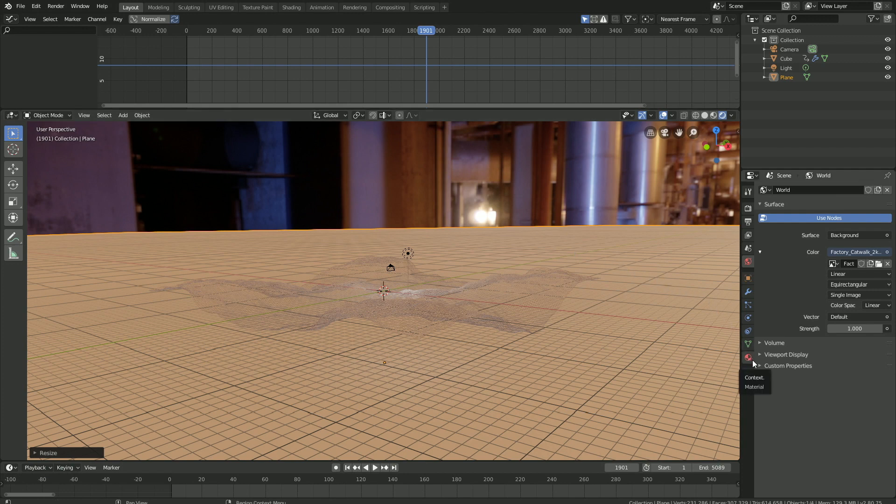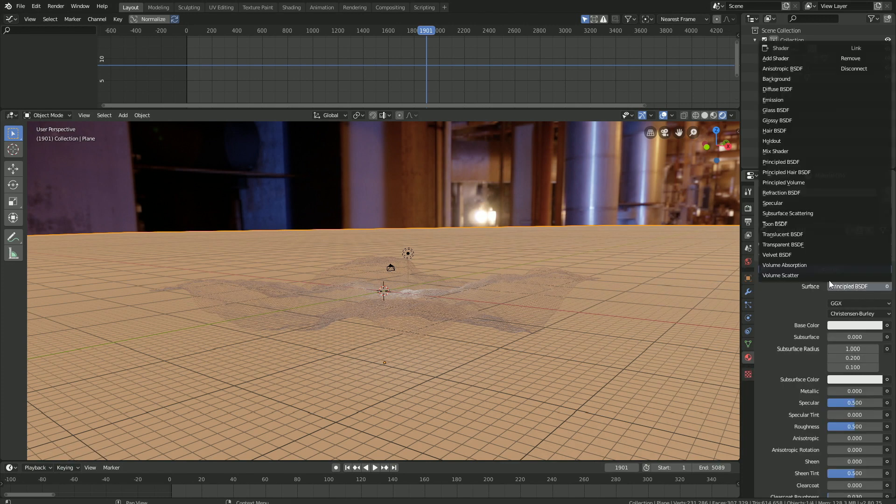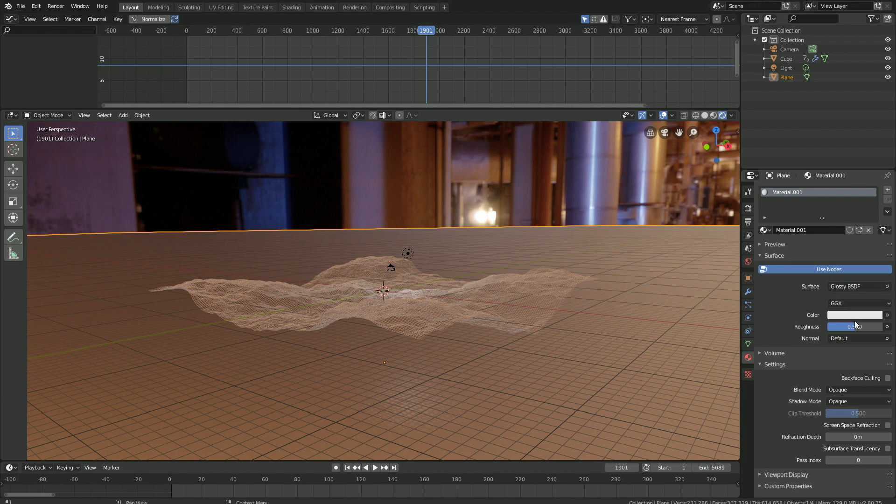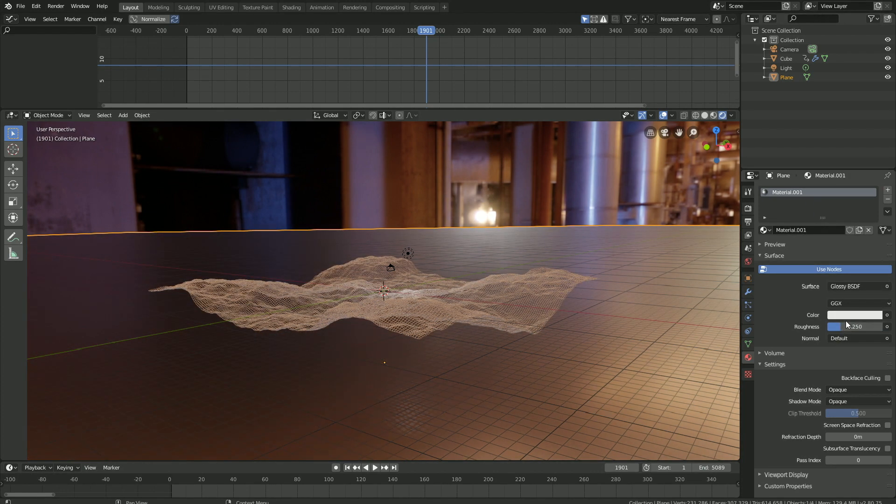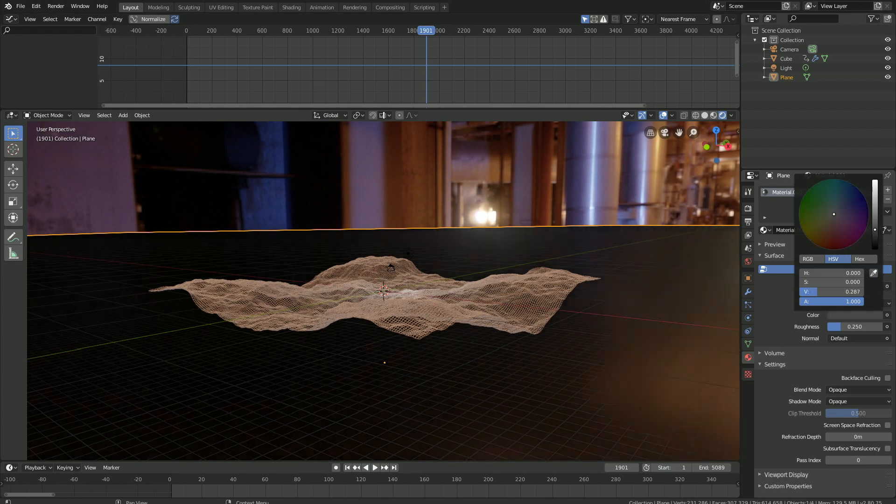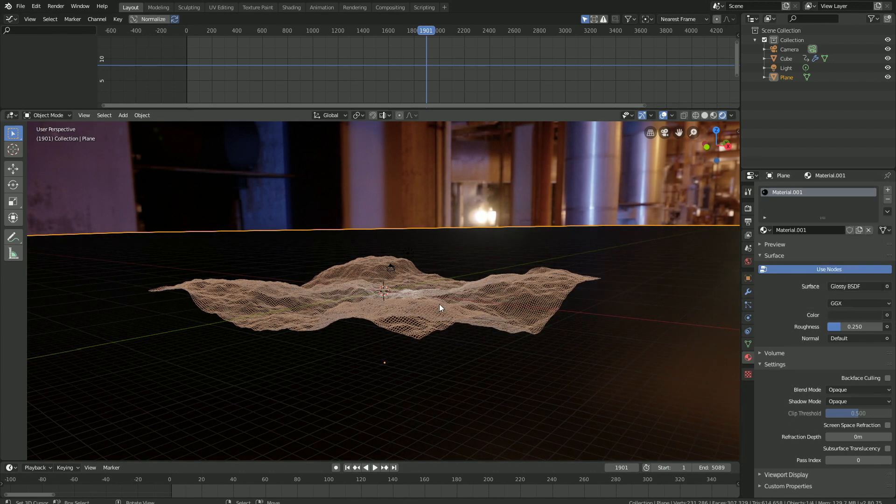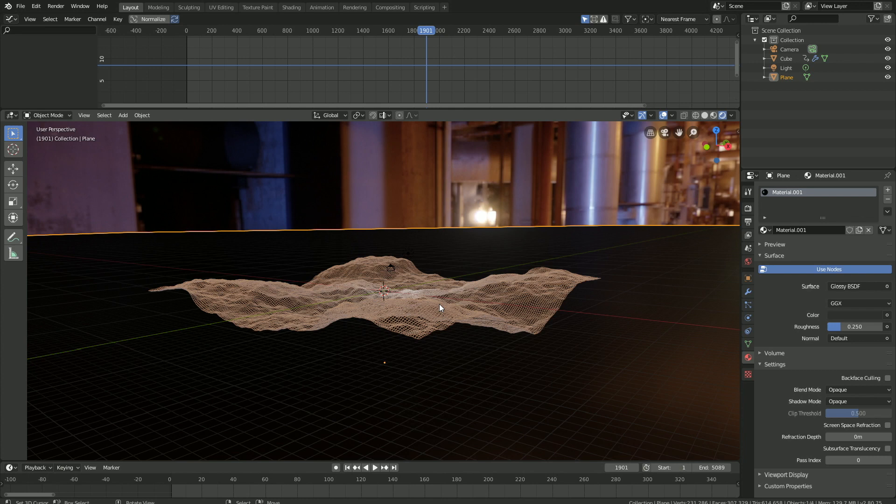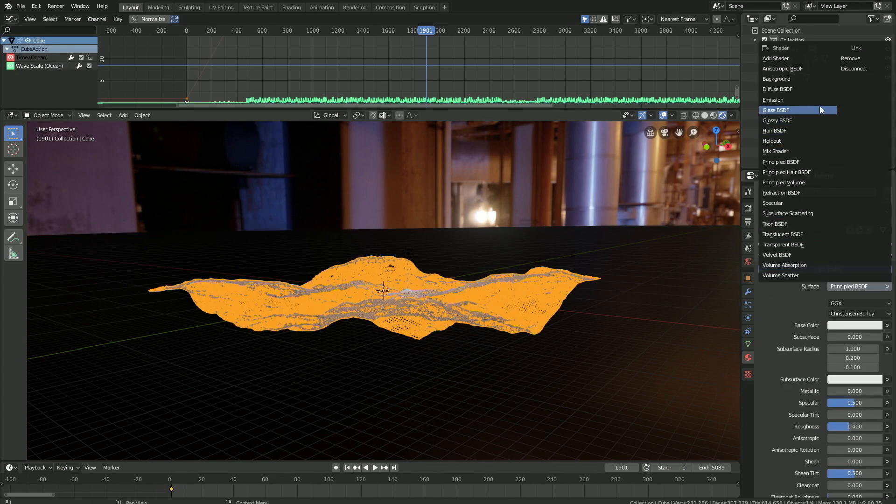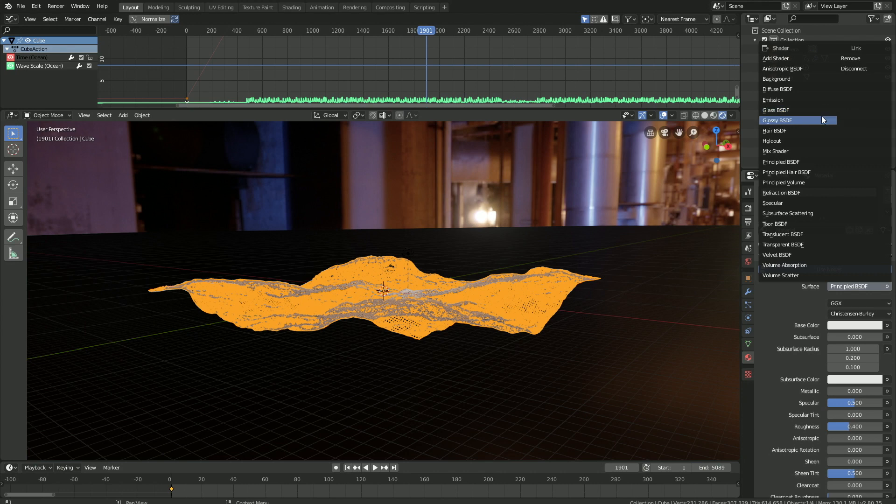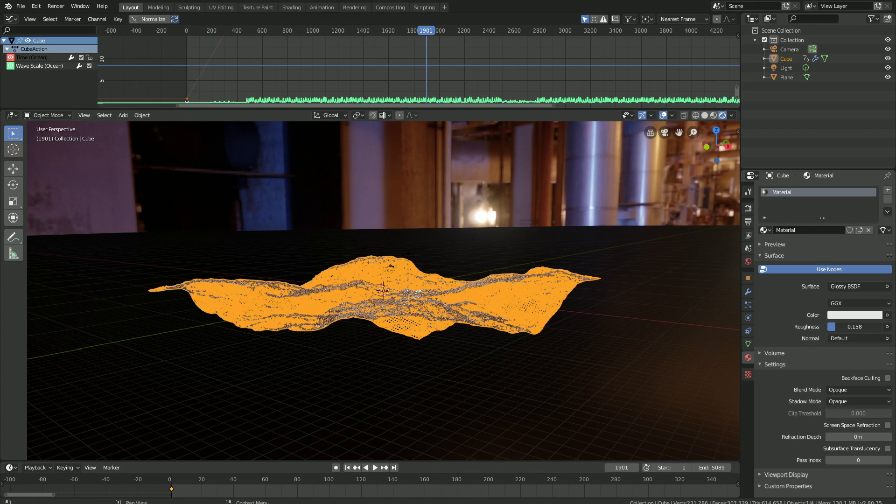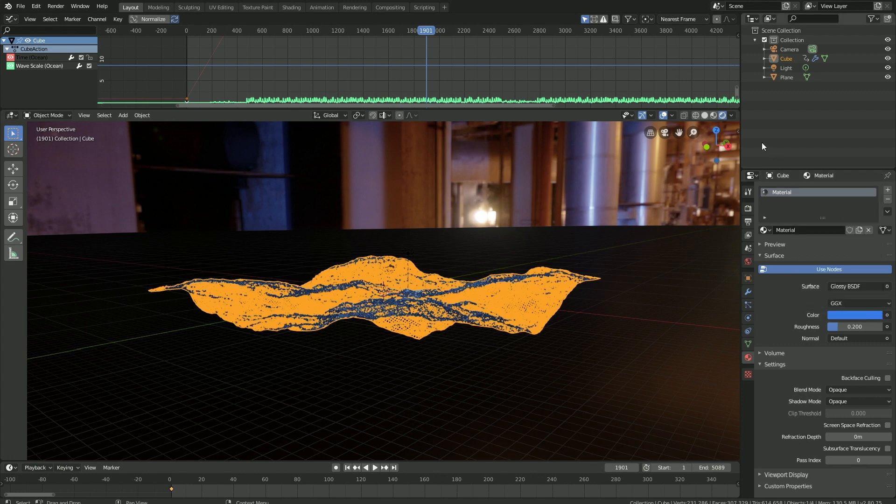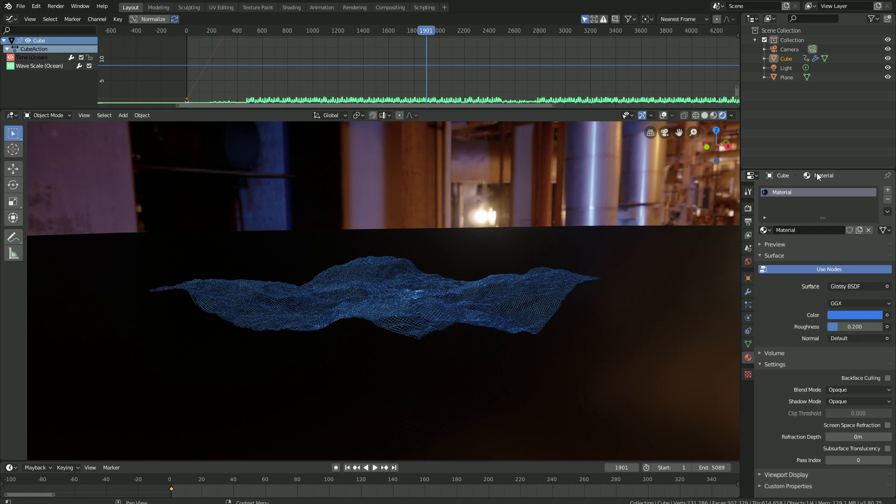Then we need to add a material for the plane. Go into the material, then New. Let's change it to the glossy shader and set the roughness to about 0.25. Let's make it dark, something like this. Then let's add a material for the visualizer as well, so let's use the glossy shader and decrease the roughness. Then I'm going to make it blue. It doesn't have to be blue, so just add a color that you like.